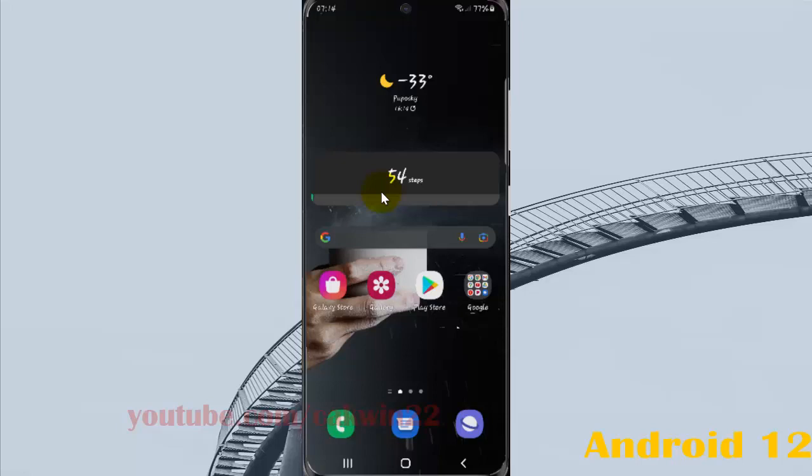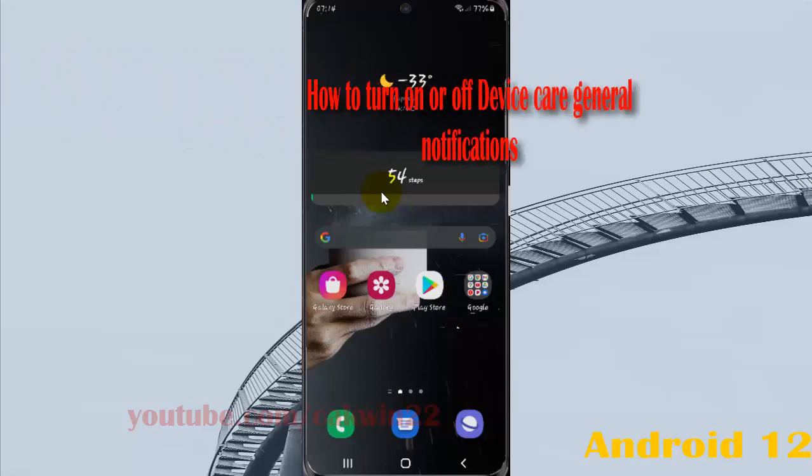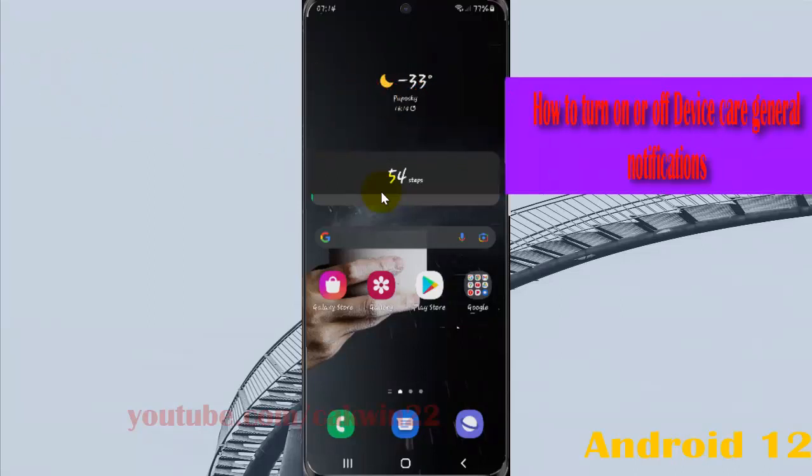To turn on or turn off device care general notifications in Samsung Galaxy S21, S21 Plus, or S21 Ultra, open settings.